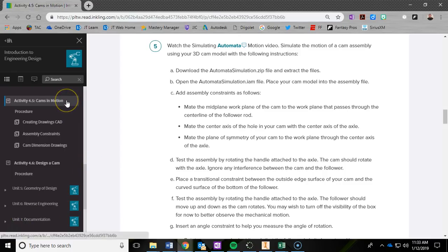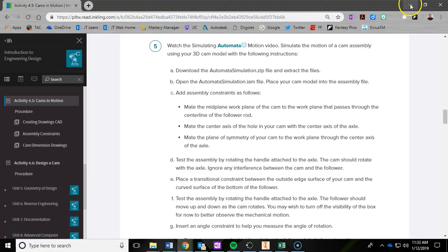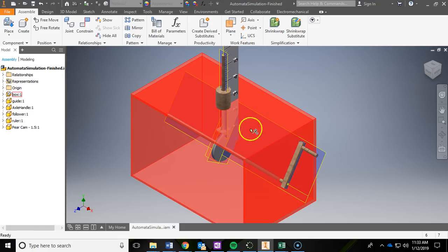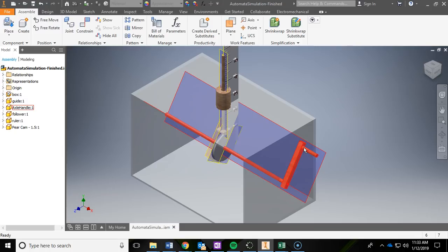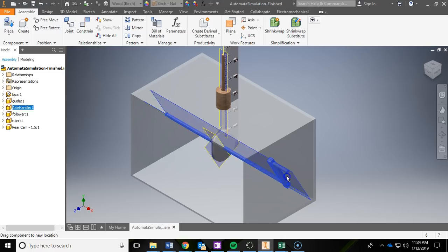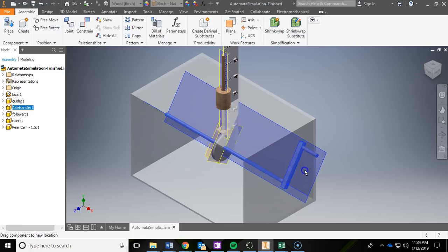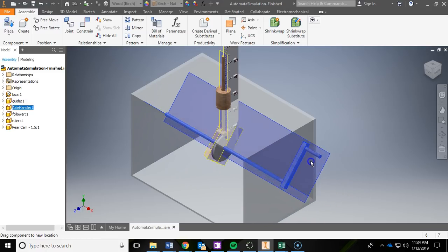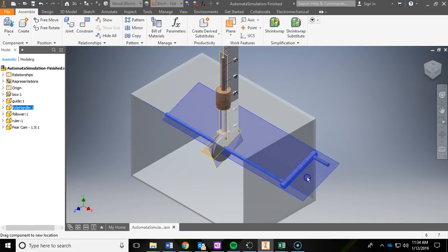We are in 4.5 Cams in Motion, and in this video we are going to be focusing on simulating the automata in Autodesk Inventor. To give you an idea of the finished product, here's an assembly. It consists of a box, a cam, an axle, and a handle. As you rotate the axle and handle, the cam rotates with it and the follower moves right along the cam, moving along the ruler up top, which allows us to collect data and create a motion graph.